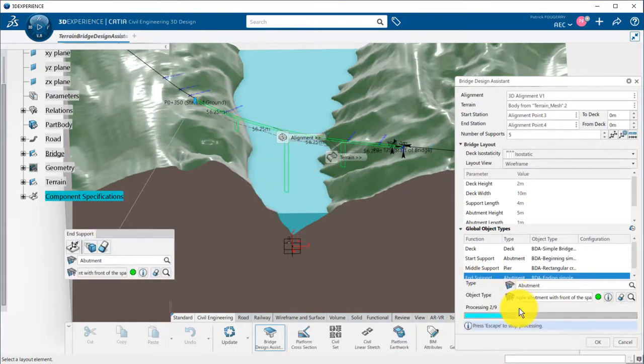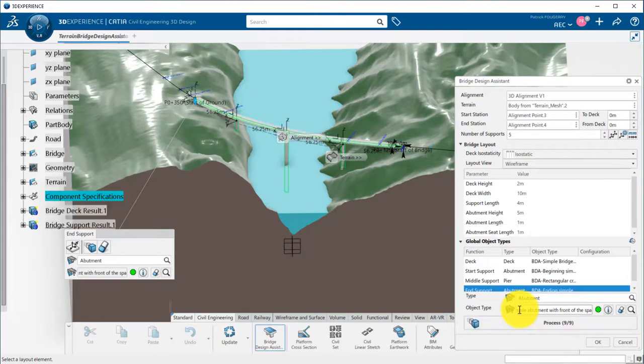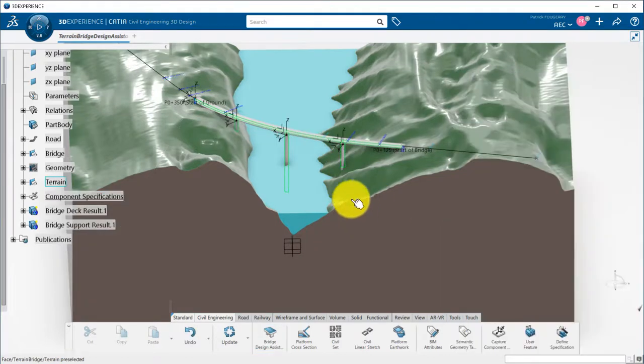Now, I can click on process to instantiate my templates, and they will morph along the alignment and the terrain, and take into account input parameters.